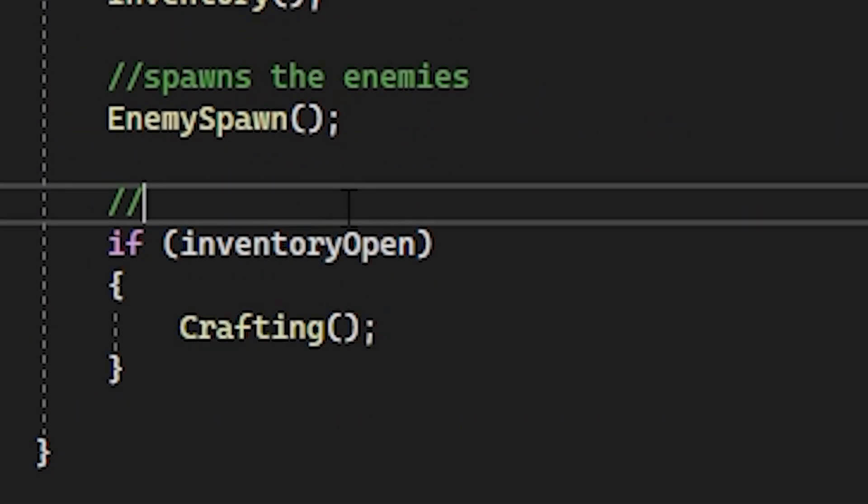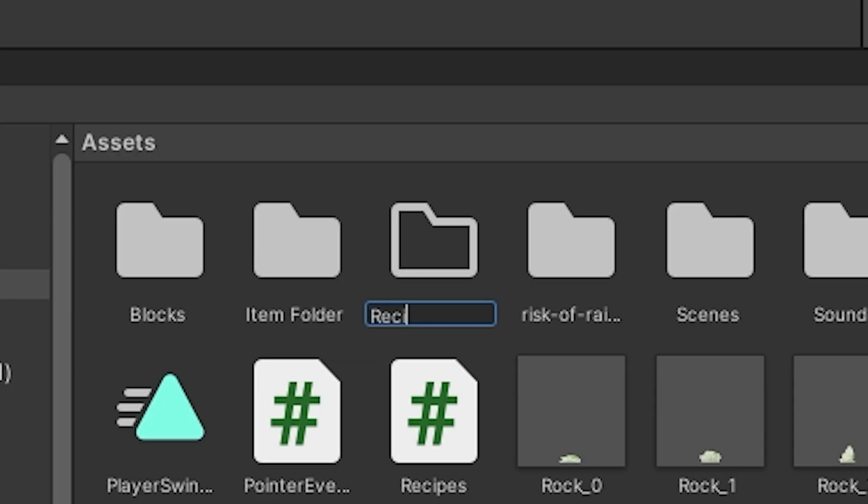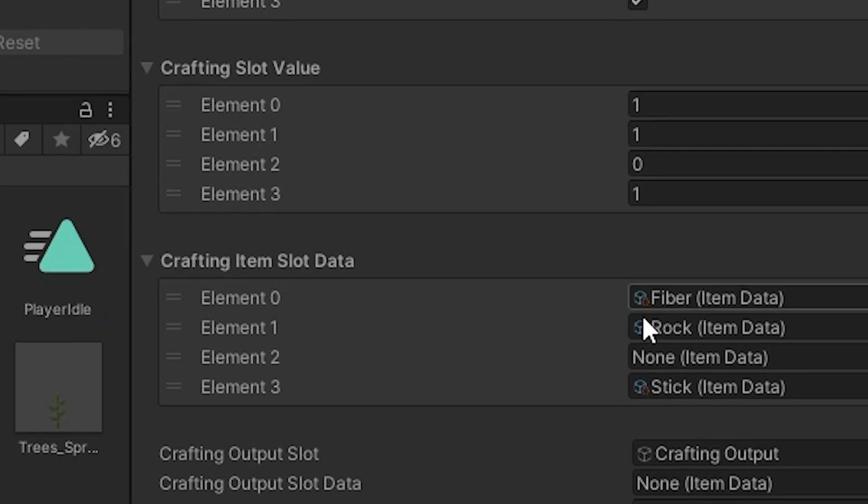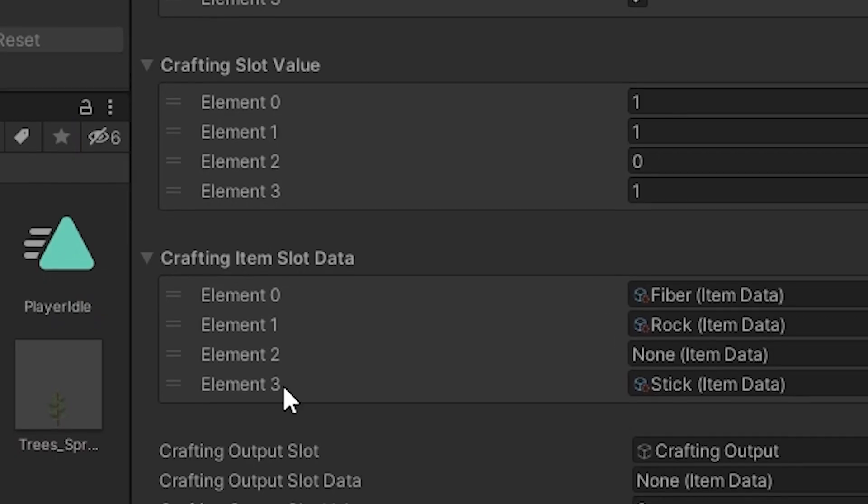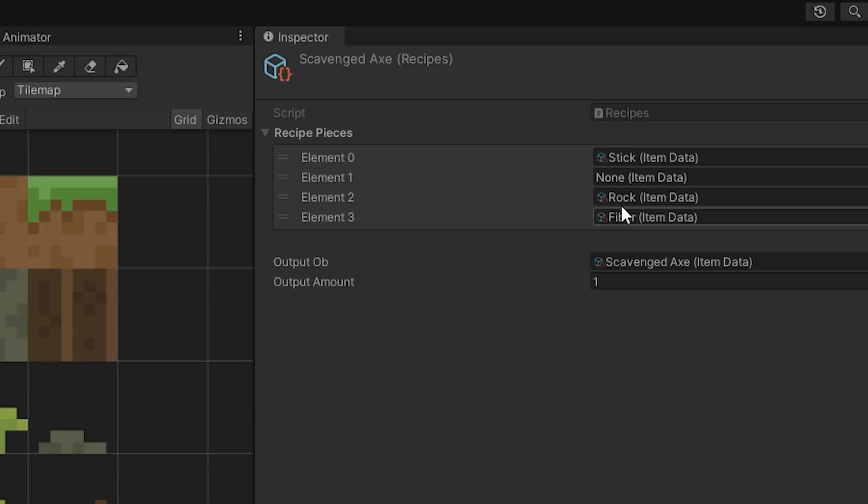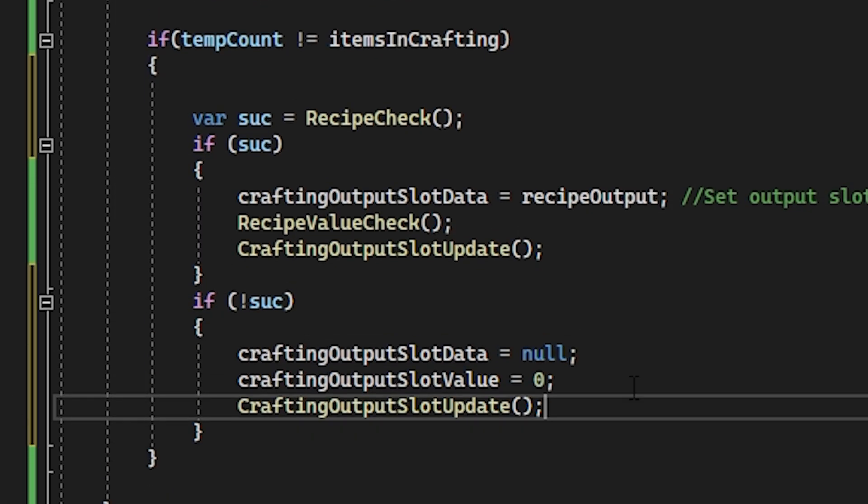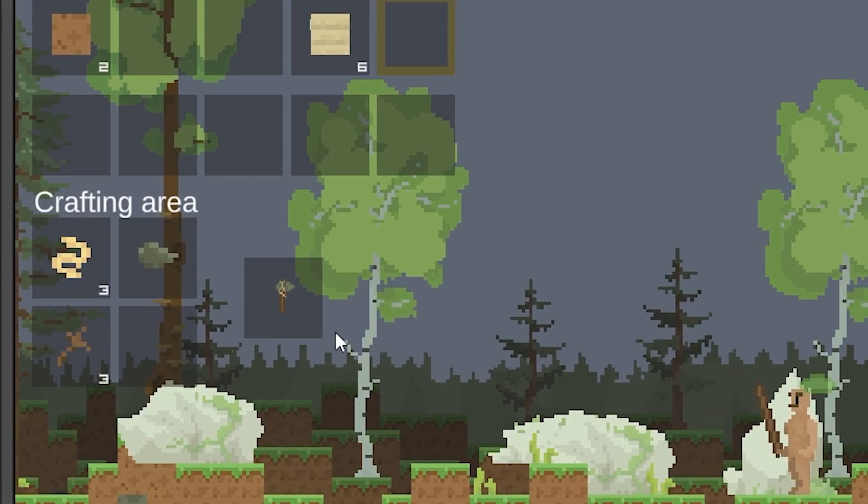I added crafty code and created a recipes folder. After throwing in the recipe, it didn't work initially. The crafting array and recipe were opposite, so I added some code to fix it. Now the crafting sort of works.